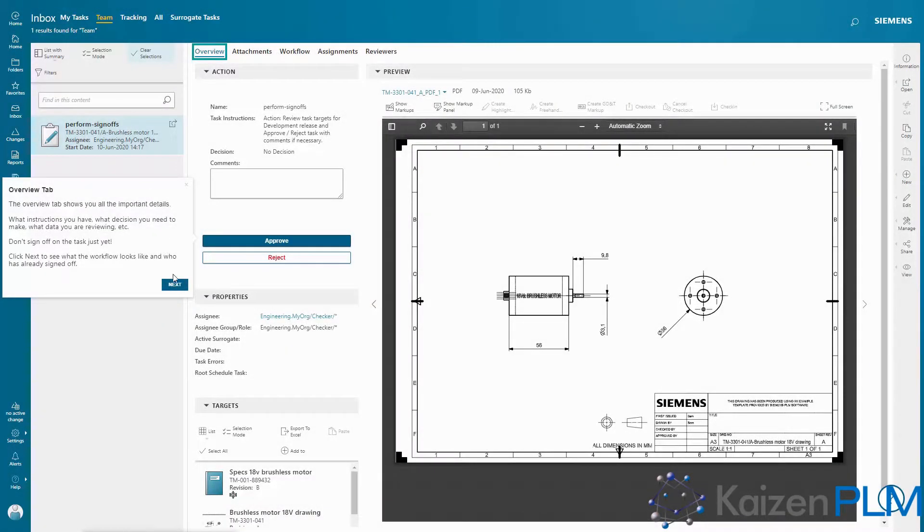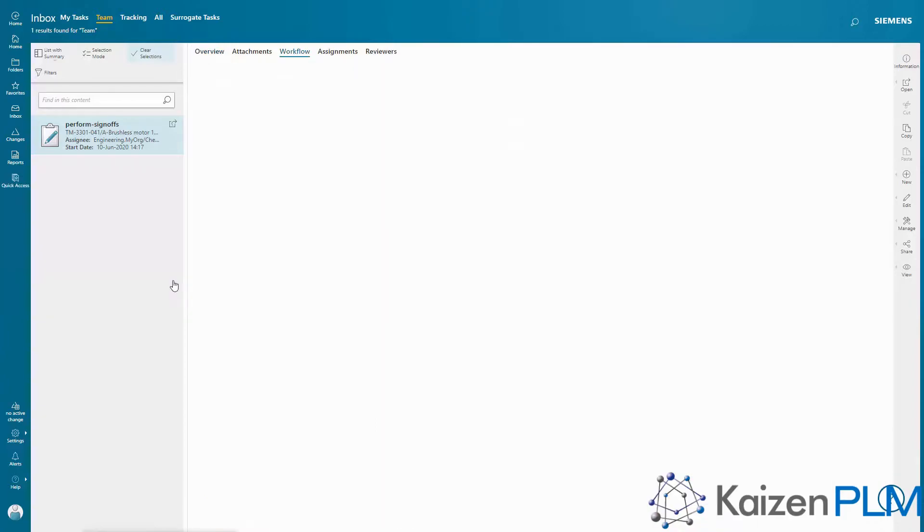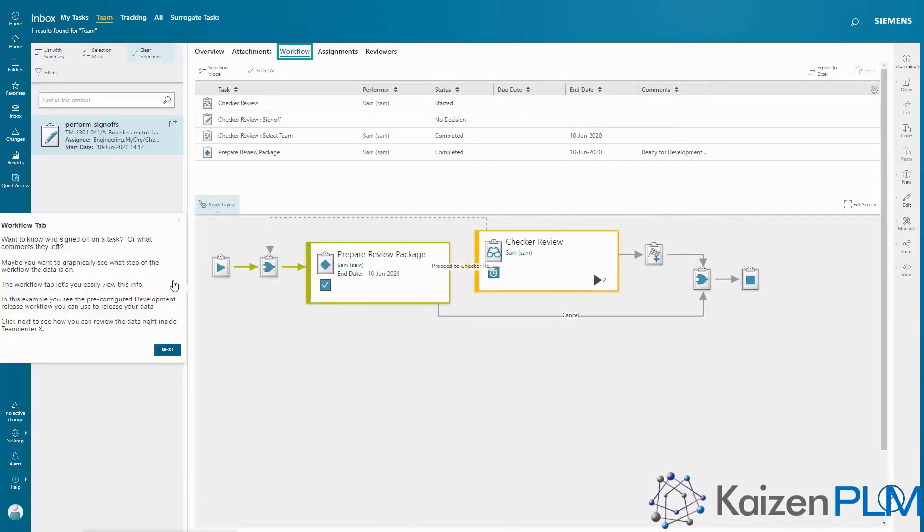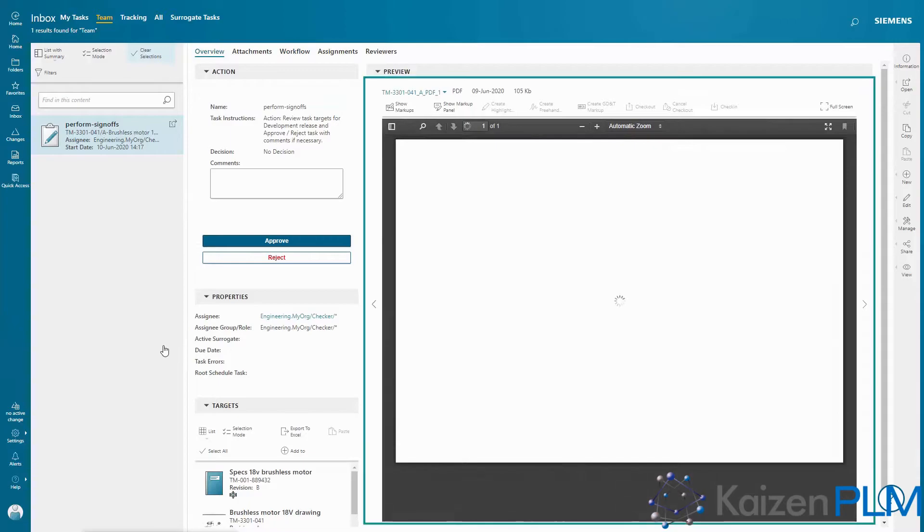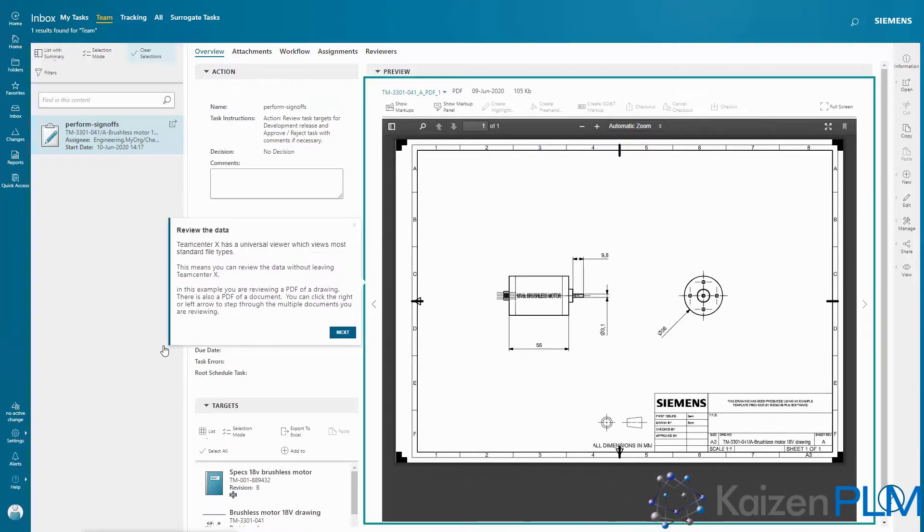Teamcenter X comes with pre-configured workflows for releasing data. You'll see how you can access and perform a workflow review as part of a release process.